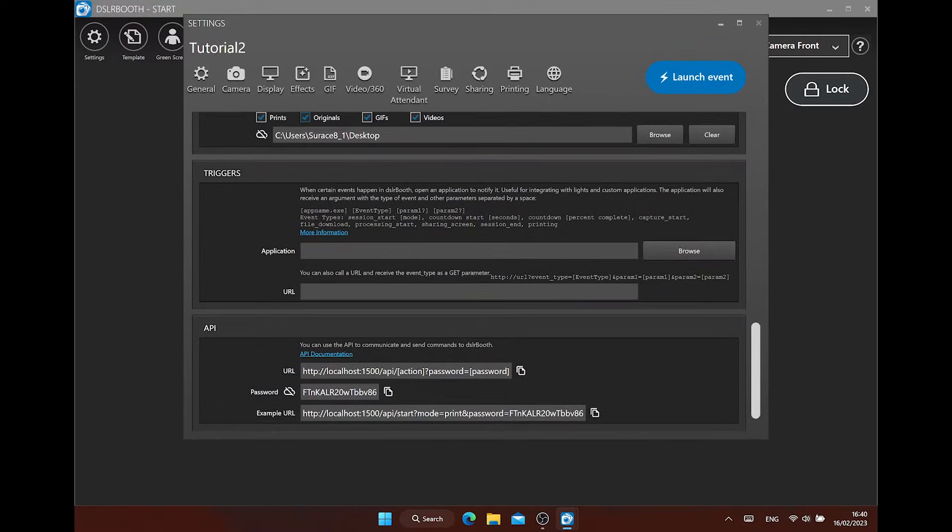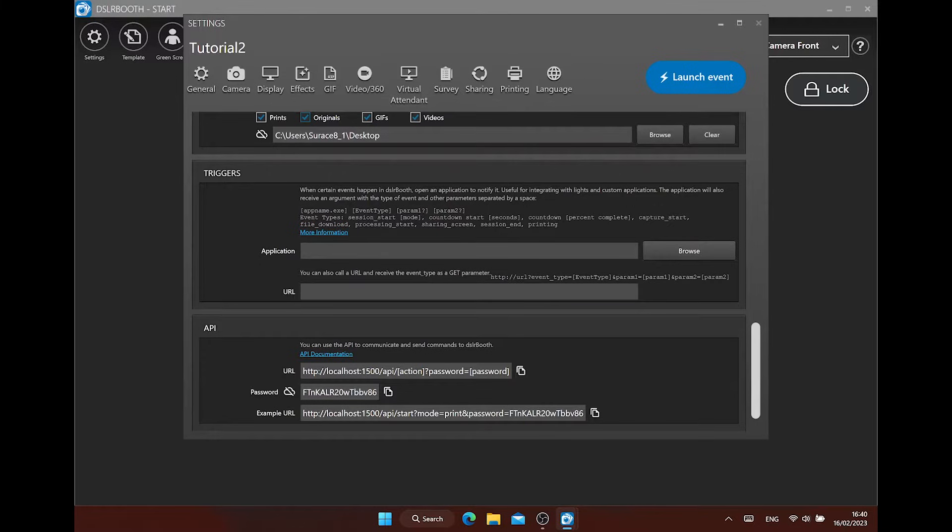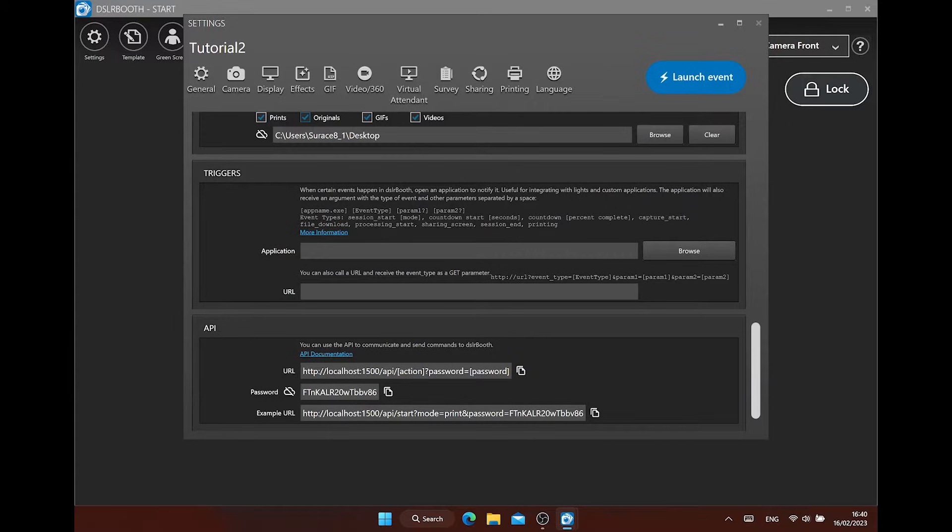The trigger option and API setting is for advanced users or programmers and make it, for example, possible to trigger external hardware like lights or other software applications.